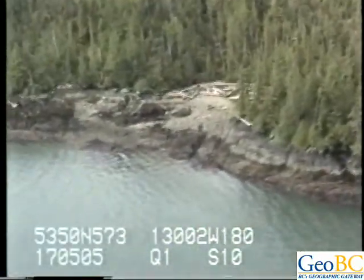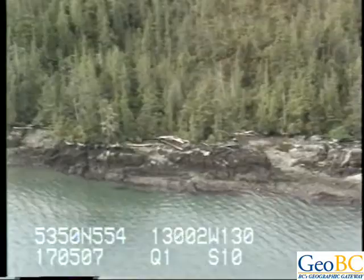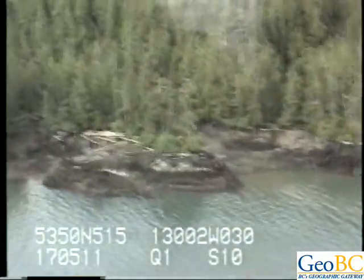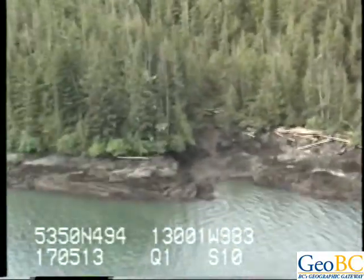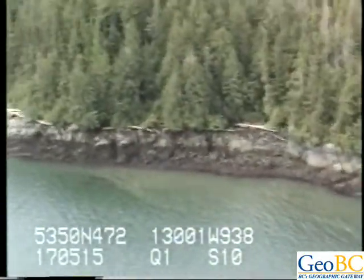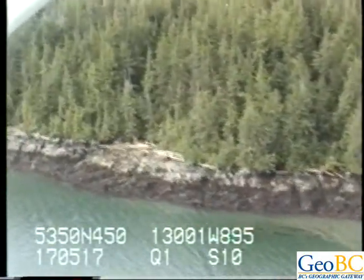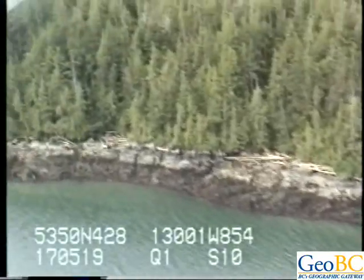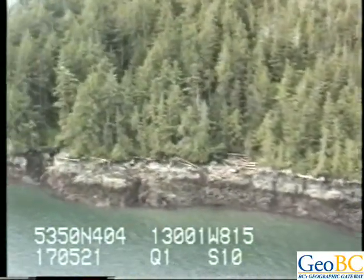There's some intertidal banding. Again, we're starting to see that purpley-brown algae in the lower intertidal. Sort of a moderate to low energy area here, with locally generated waves.